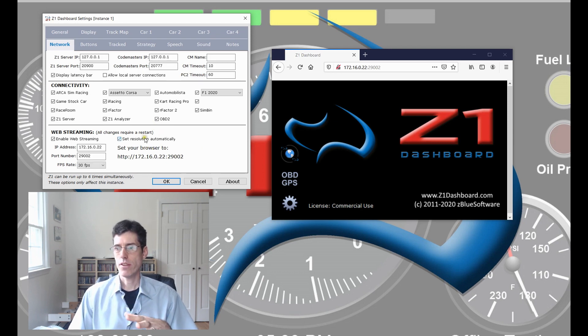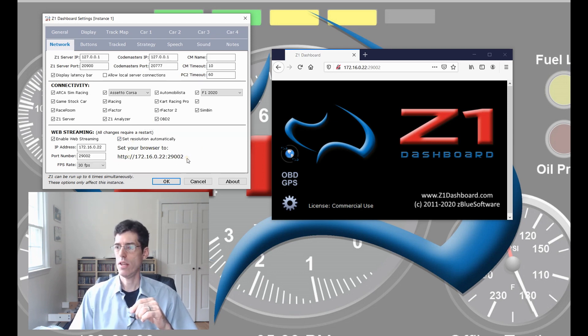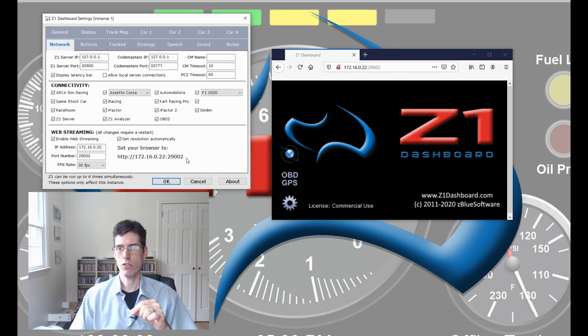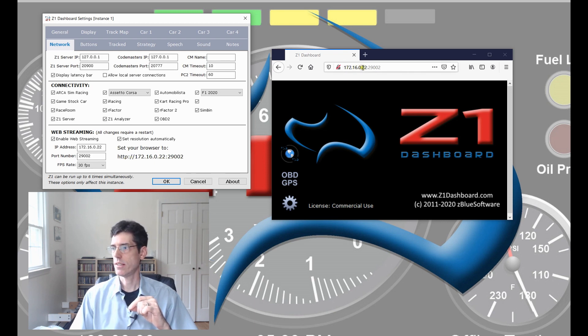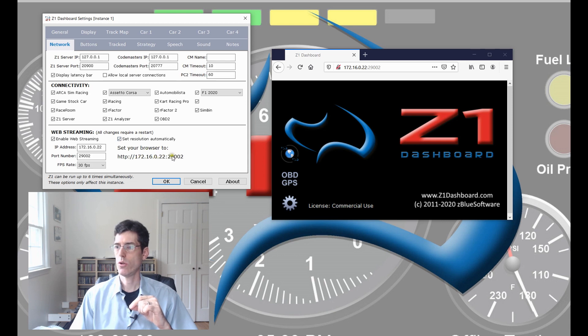Once you've set these up, this right here is the address that you need to put into your browser to make streaming work. You can see here we have this HTTP address and in our example here, it's the same. The 172.16.0.22:9002.